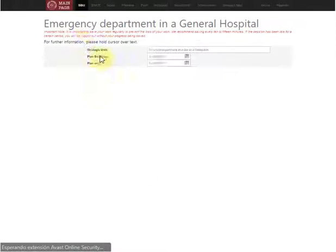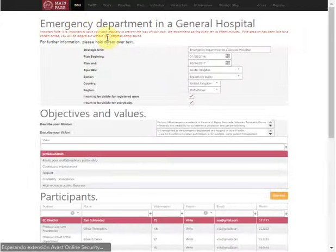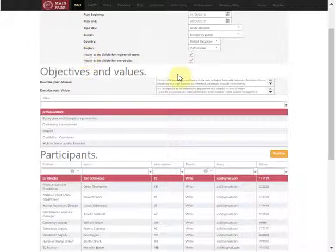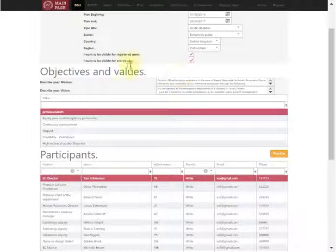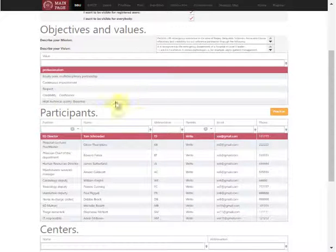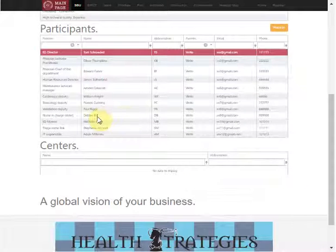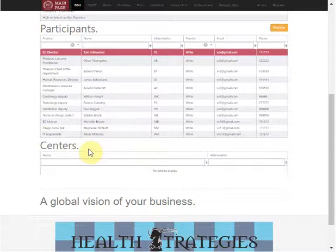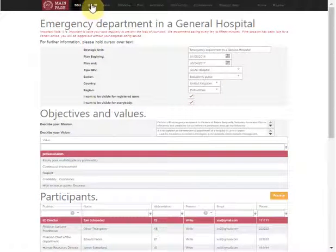Once we select the unit, we can see the objectives and values, the mission and vision of our units, the participants, and if we subdivide the unit into different responsibility centers.